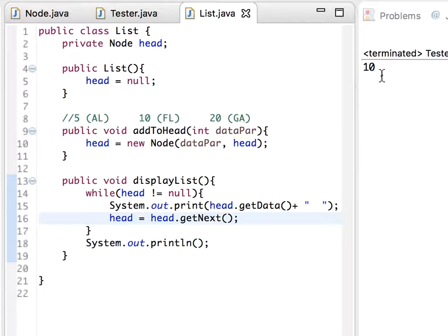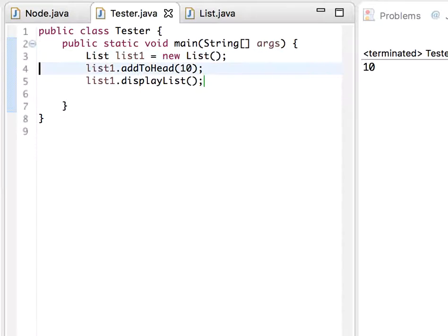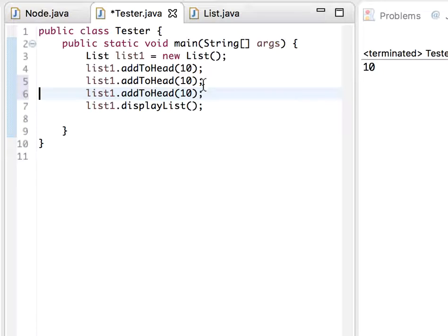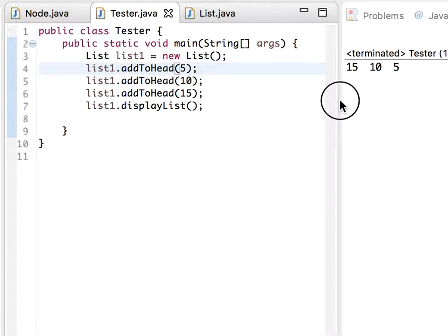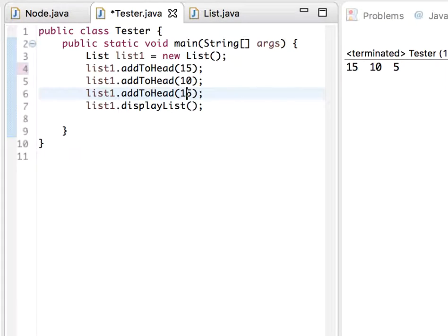Now let's insert some more items. I copy and paste the addToHead calls with values 10, 15, and 5. Running it, the output displays the numbers.